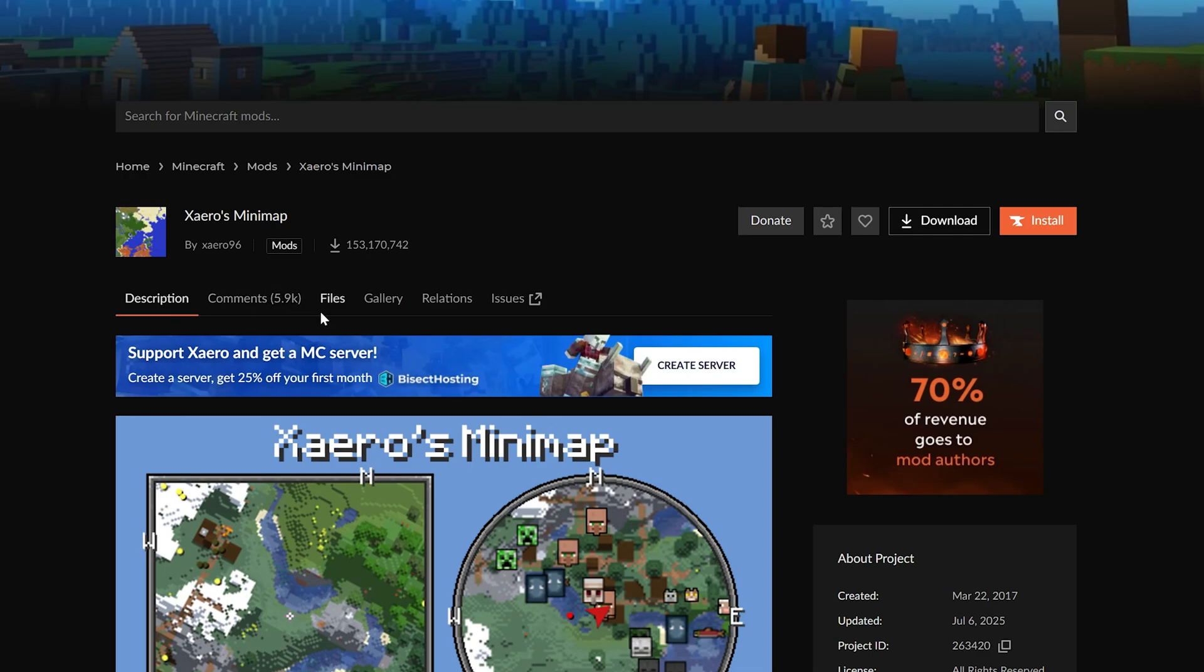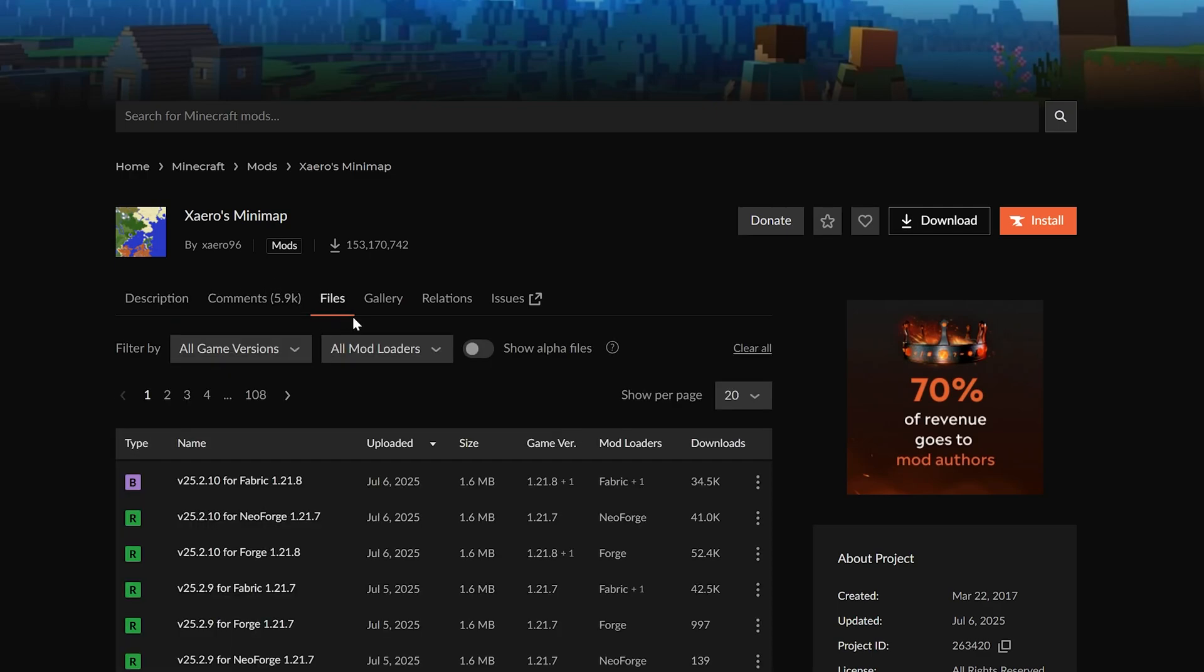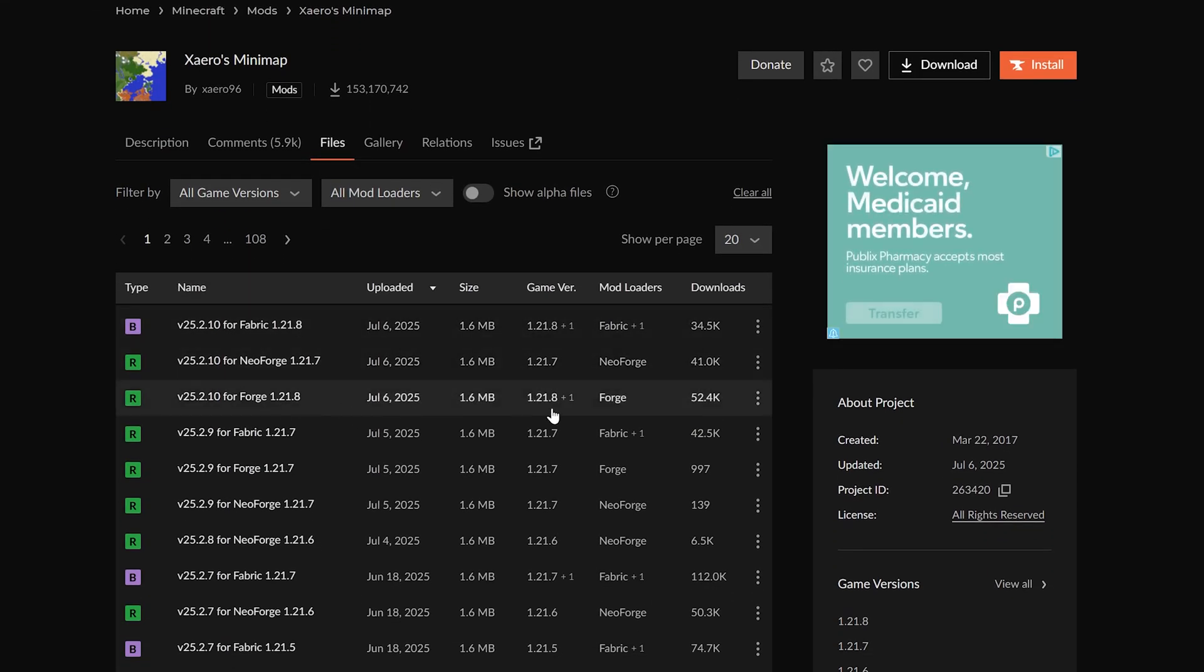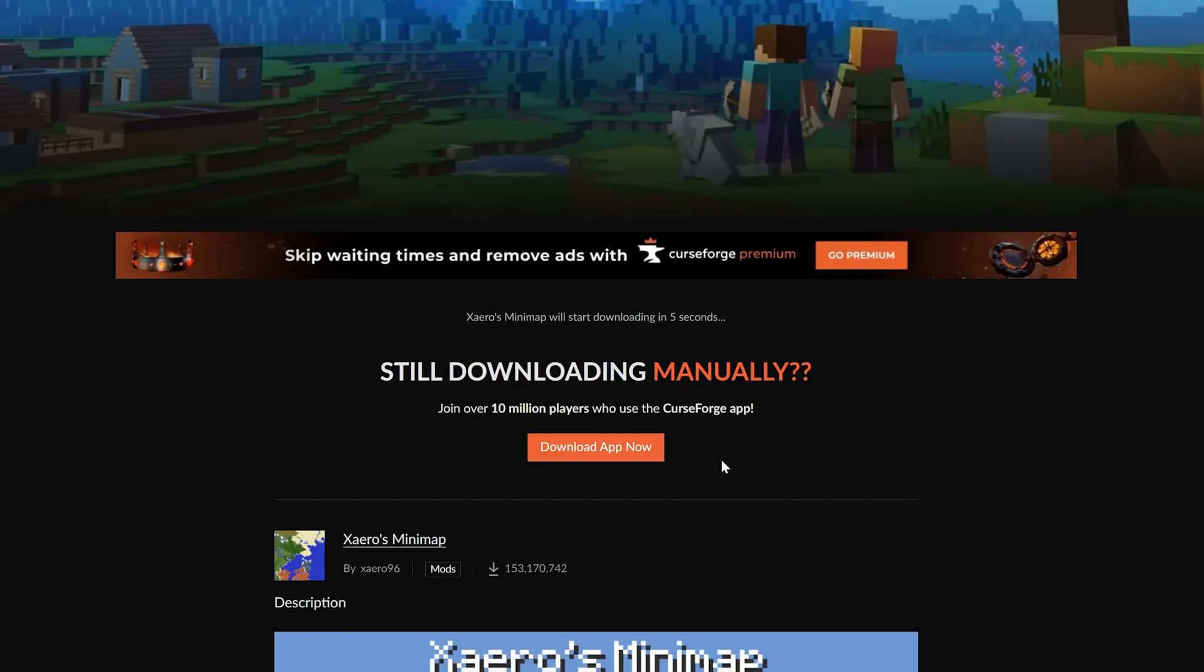So let's go ahead and grab Xero's minimap here. And then once we've clicked on it, we can go to Files, and then we can find that 1.21.8 Forge version. Right here it is. Click the three dots and click Download.